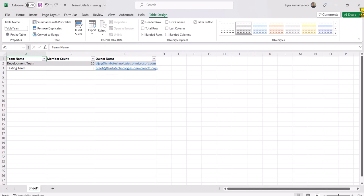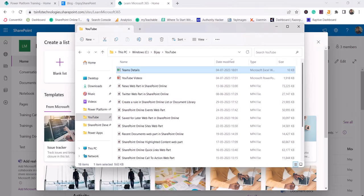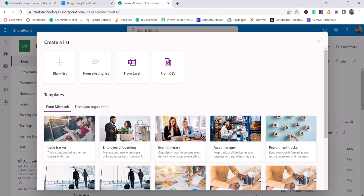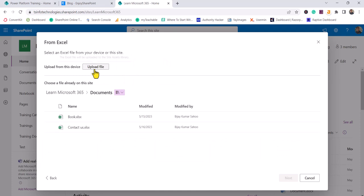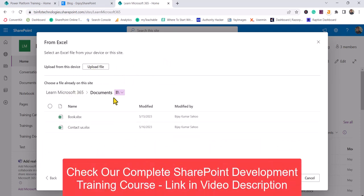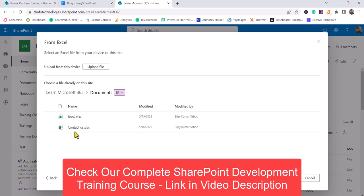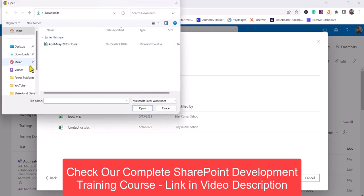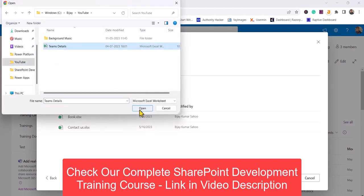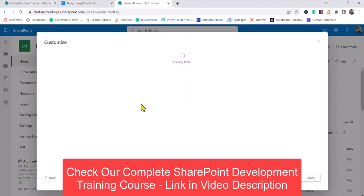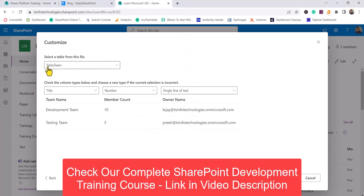Now I'll save this file. I'll go back to the SharePoint site and choose From Excel. In this case, you can choose from any document library you have, or you have the option to upload the file. I'll go to my local files, find the Teams Details file we just created, and click Open. Now you can see the table — if you have multiple tabs in the Excel file, they will all appear here.